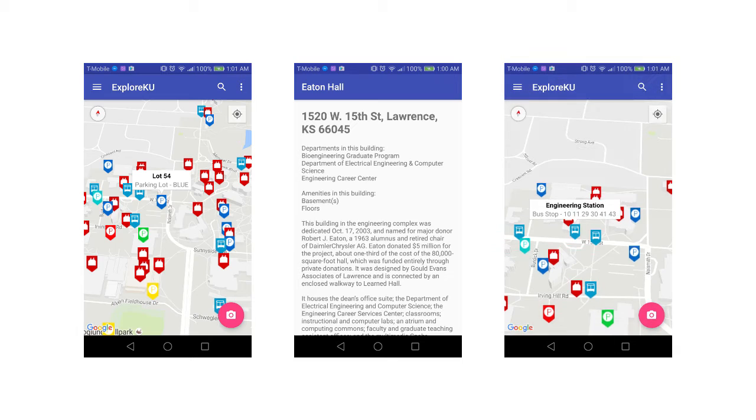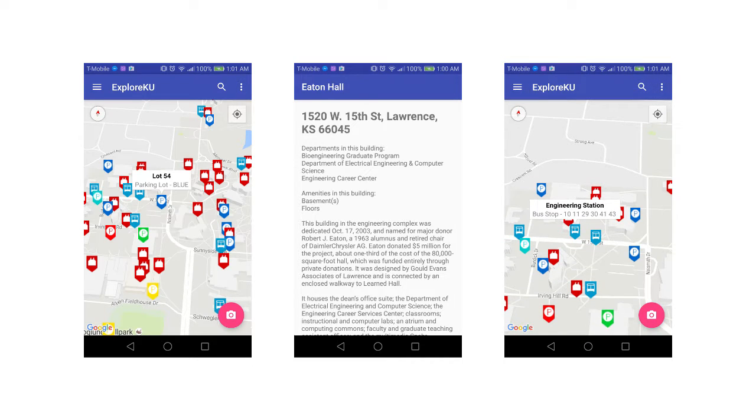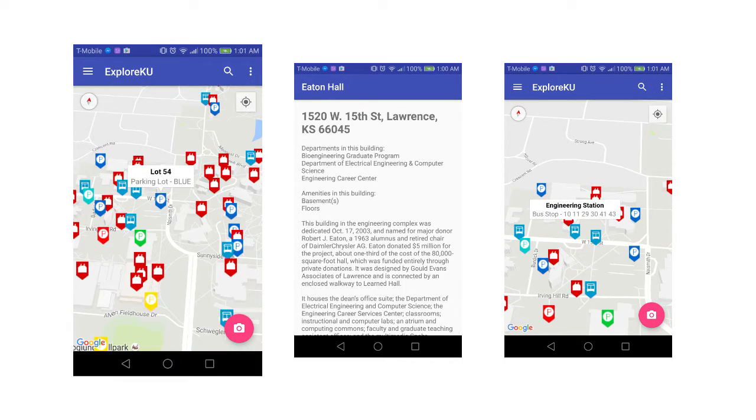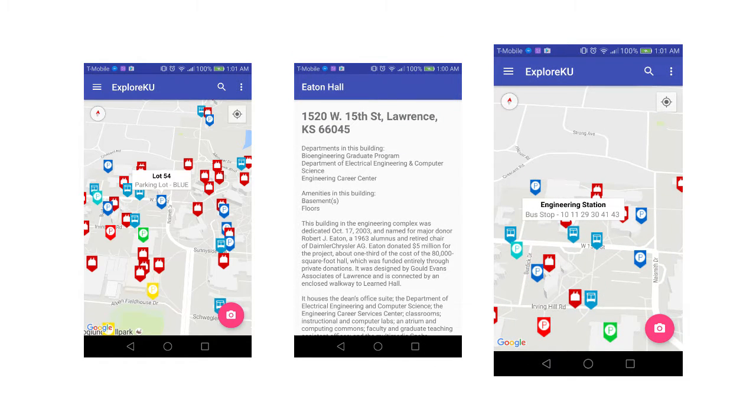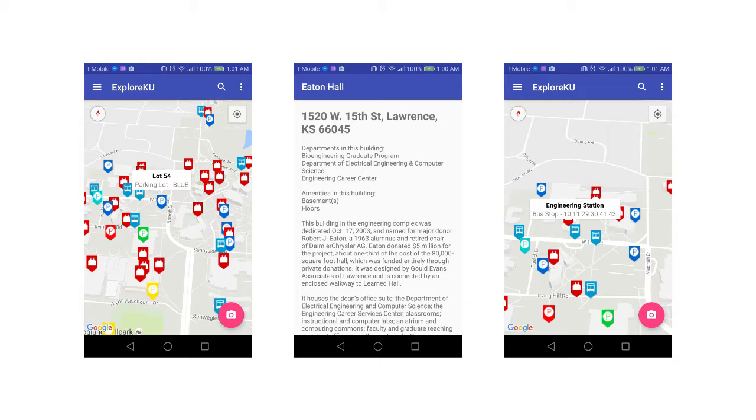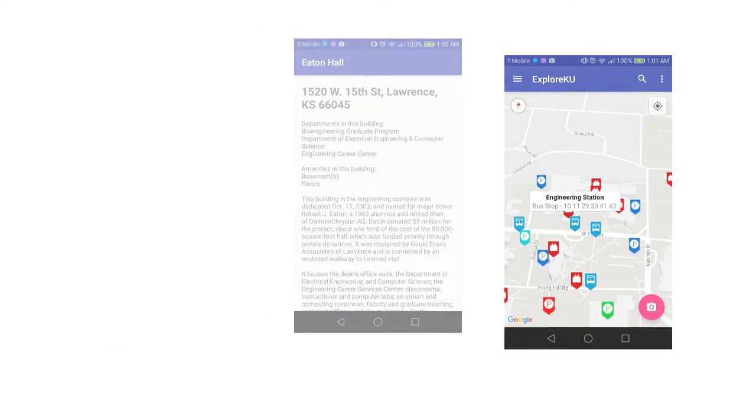This project is an extension to the project we have done. In 2015, we presented the first phase of ExploreKU in EECS 448 class. The main function of this Android application was that it would pin all the points of interest and utilities in the campus, like bus stops, academic buildings, and parking lots.